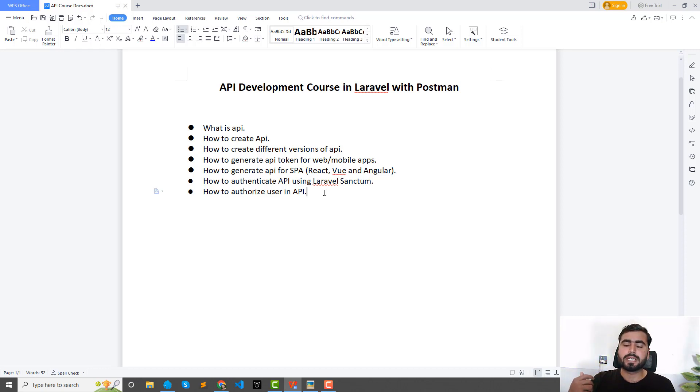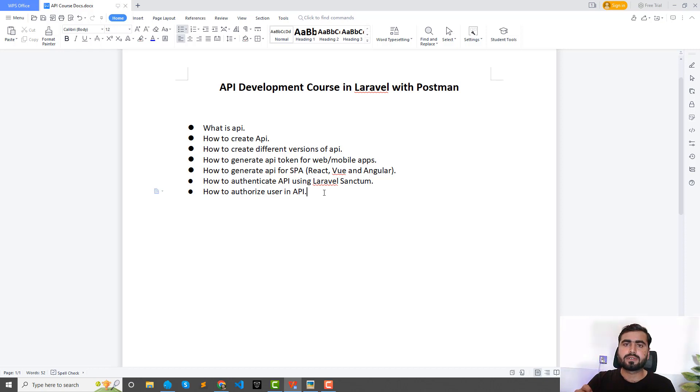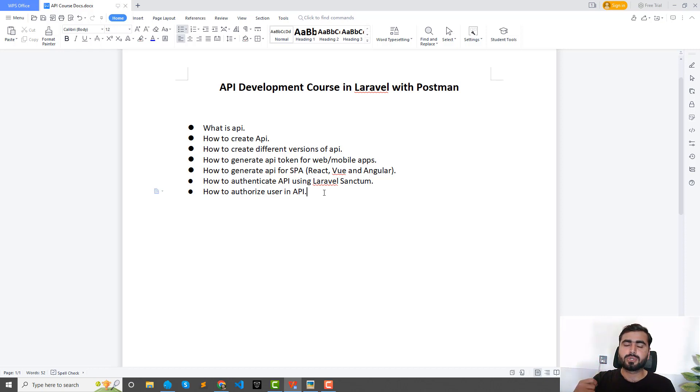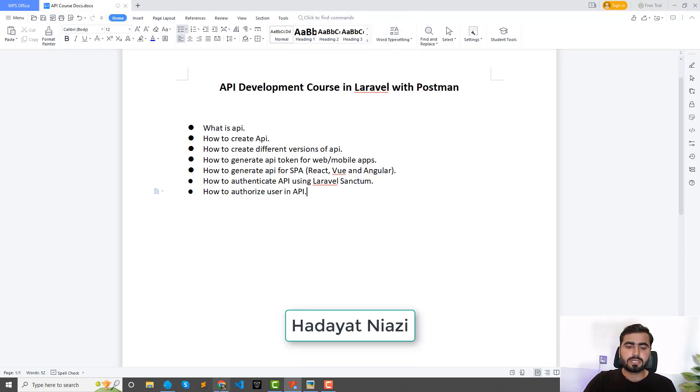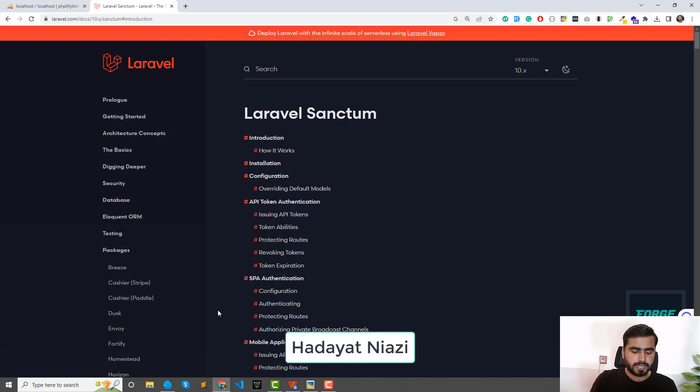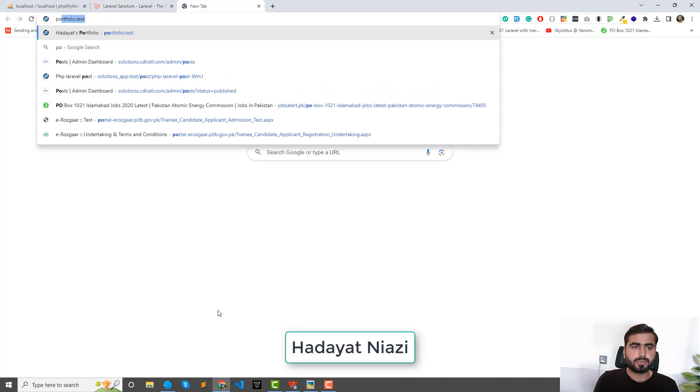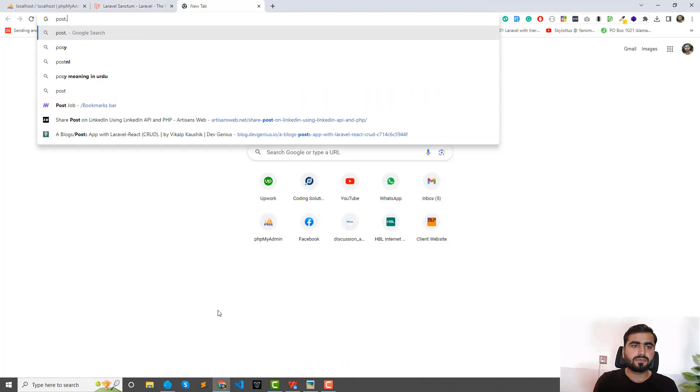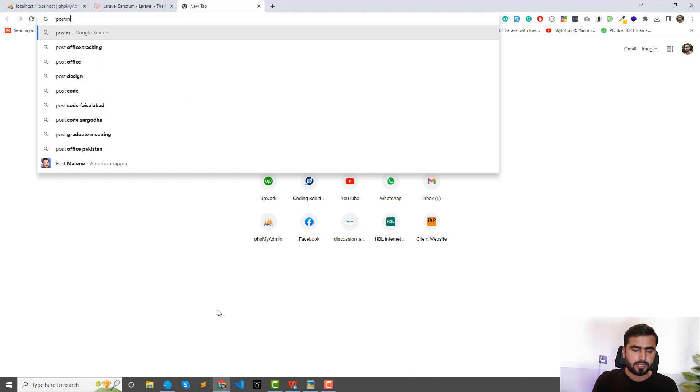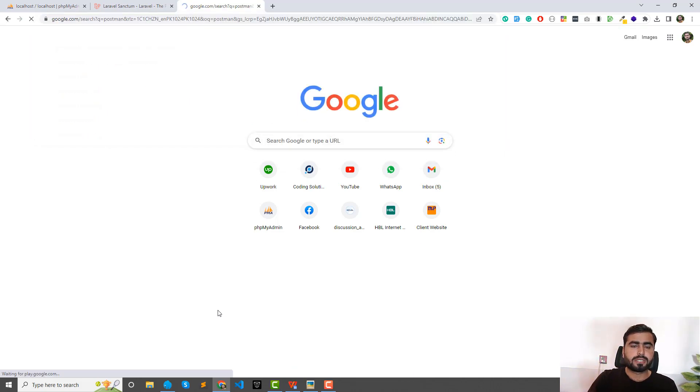I'm going to use the Postman client to test my APIs. So if you are not familiar with Postman, basically Postman is a client which is used to test your APIs.